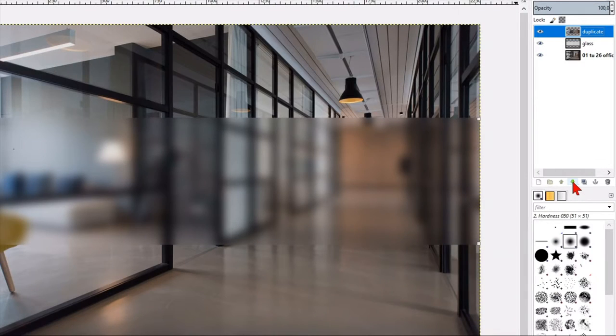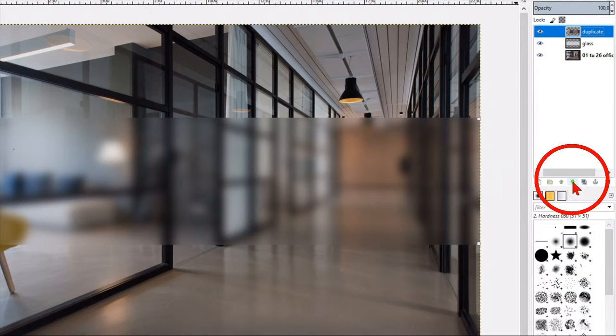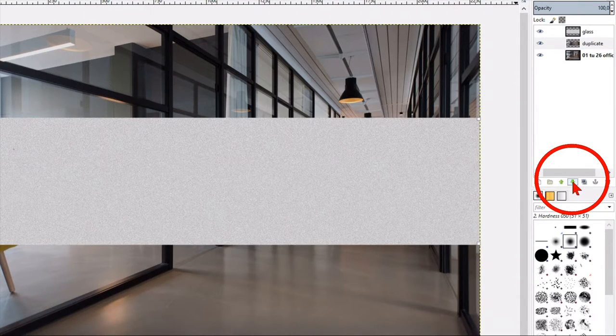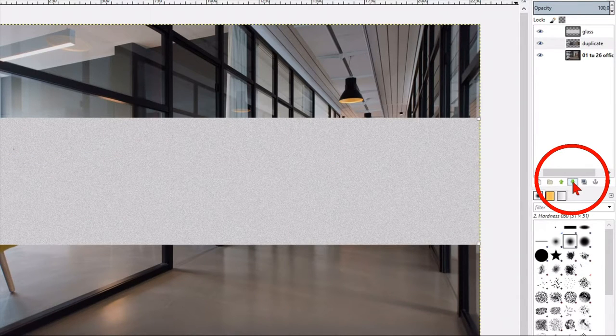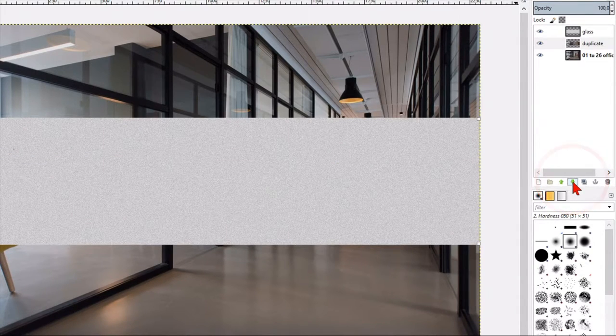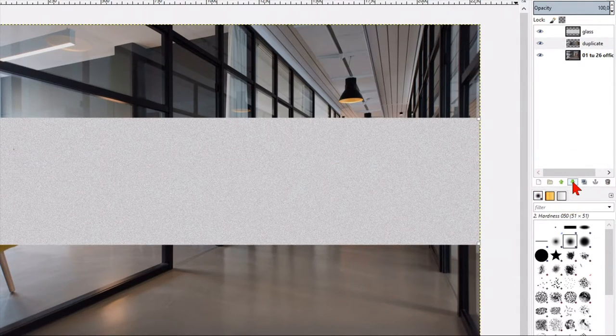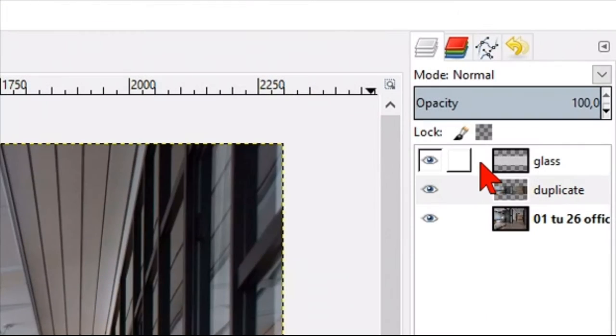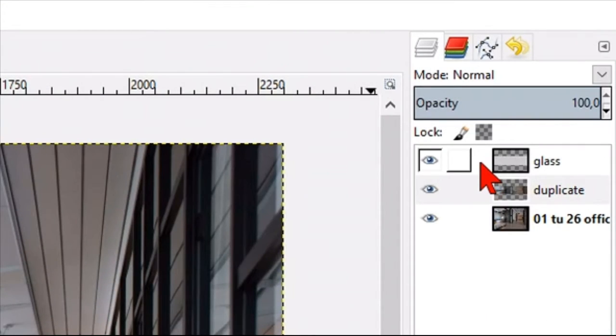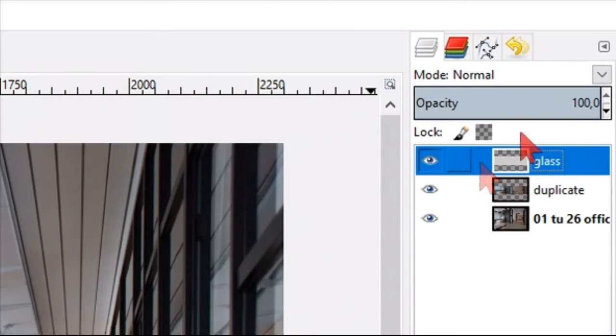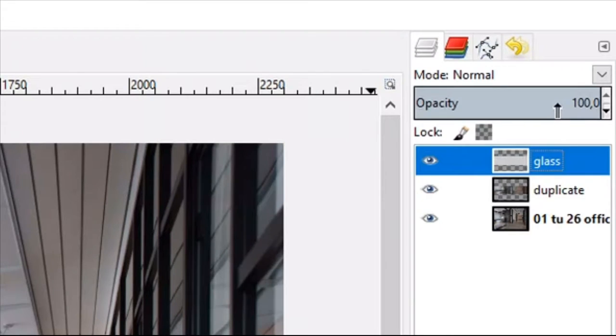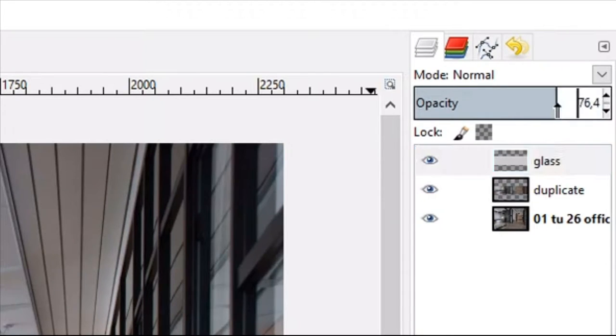Go to the bottom of the layer panel and click on the little downwards pointing arrow to lower the duplicate layer one place in the layer stack. Make the glass layer active and lower the opacity a little bit.